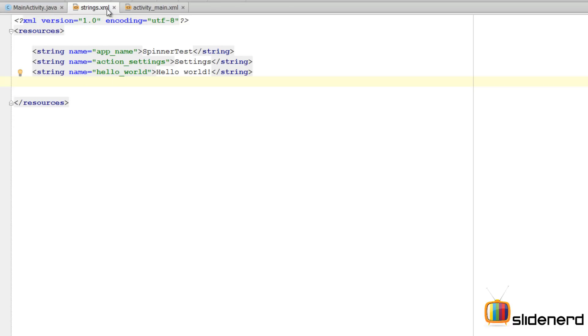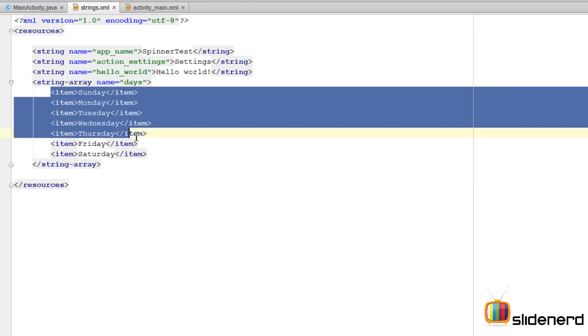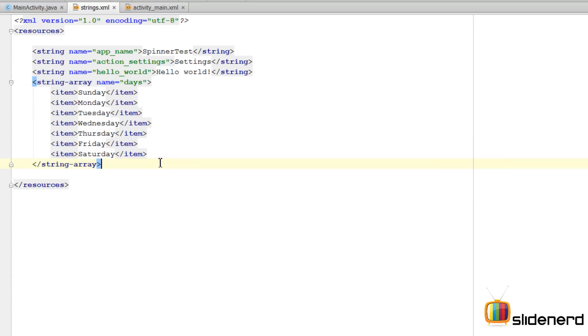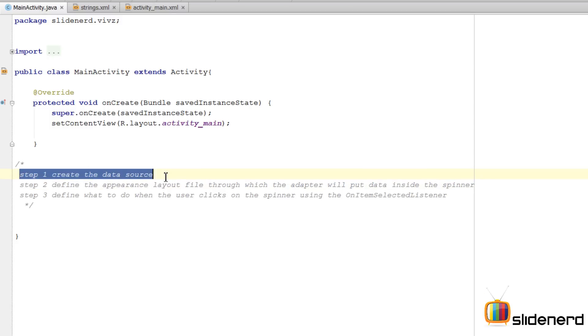Going to strings.xml. I want to create a string array here. I'll give this string array a name so that I can refer to this in Java. At this point I have finished adding 7 days of the week inside my string array. Going back to our main activity. That completes step 1.